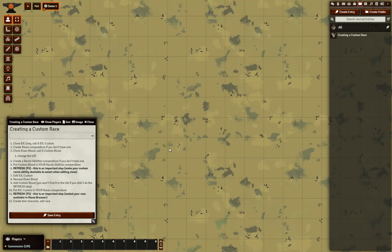This is Storyweaver. I'm going to show you how to use the D&D 3.5 platform on Foundry VTT to create a custom race and create a custom ability that goes with it — a racial ability.